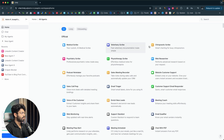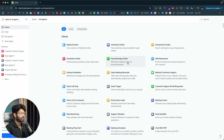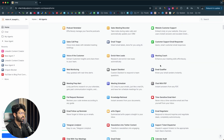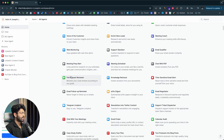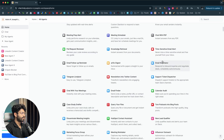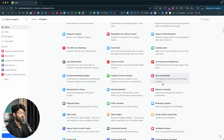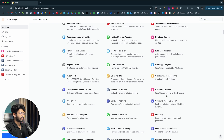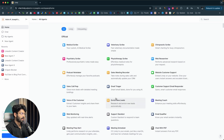Clicking See All Templates opens up all the pre-built templates you can start using in a single click. For example, there's Medical Scribe, Web Researcher, Sales Meeting Recorder, Email Trigger, Meeting Coach, Pull Request Reviewer, Email Negotiator, New Lead Qualifier, Influencer Outreach, and Candidate Screener — all pre-built templates you can start using right away.